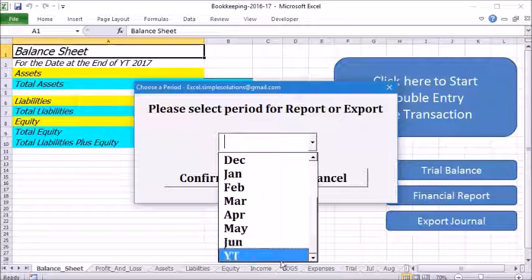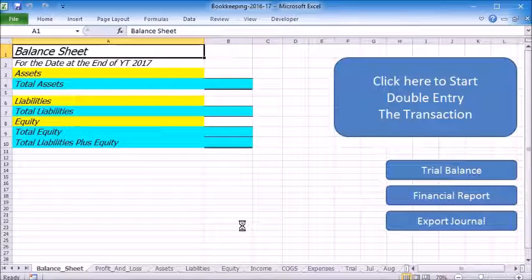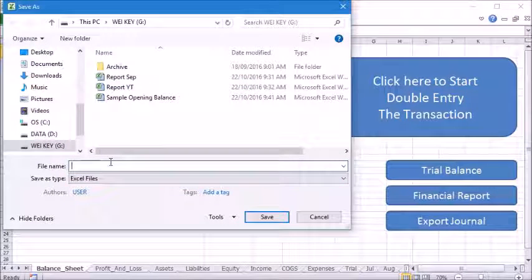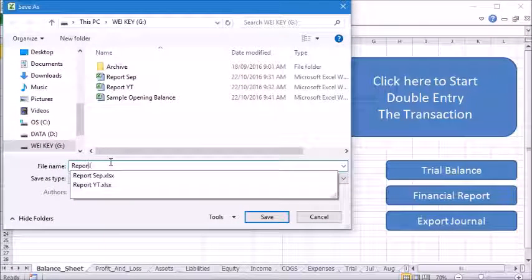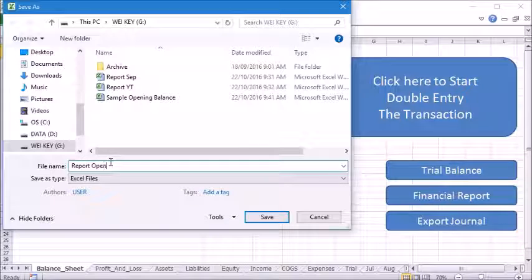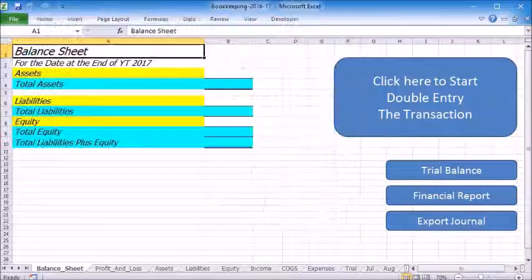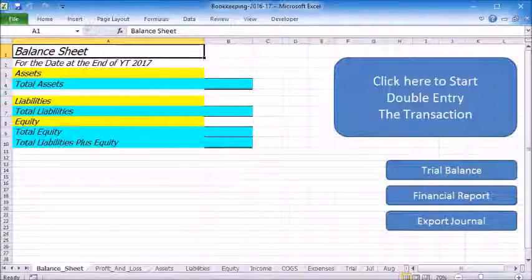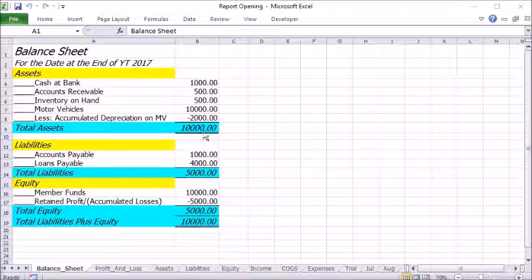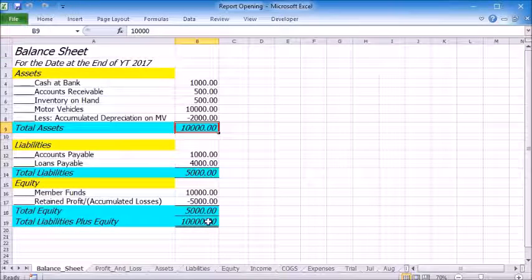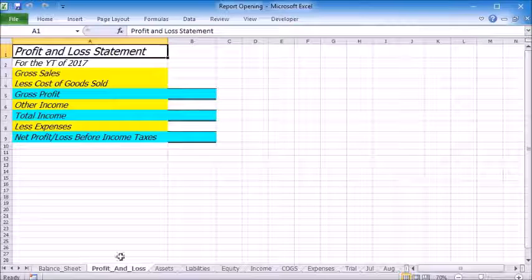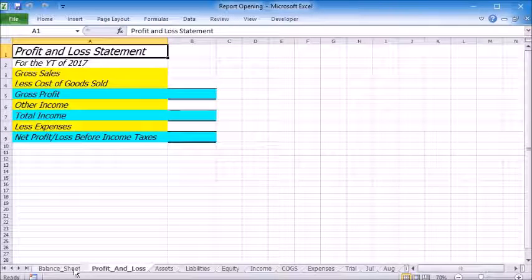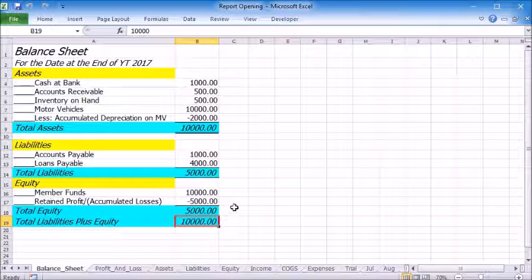Let's choose the year total and save this as report opening. Now you can see that the balance sheet is exactly like the sample and the profit and loss statement is empty because we do not have any transactions recorded yet.